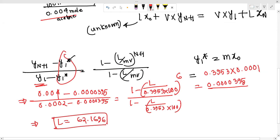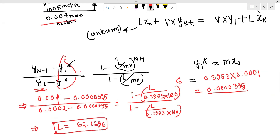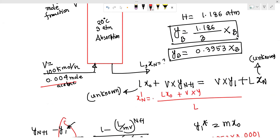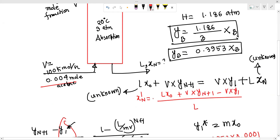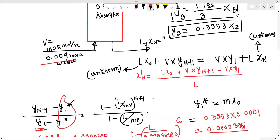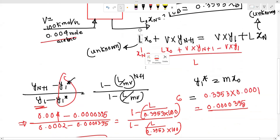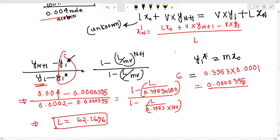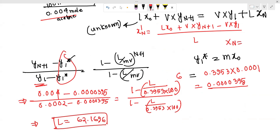The value of L is solved. The equation for xₙ is: xₙ equals (L·x₀ plus V·y_{n+1} minus V·y₁) divided by L. Solving gives xₙ equal to 0.006229.